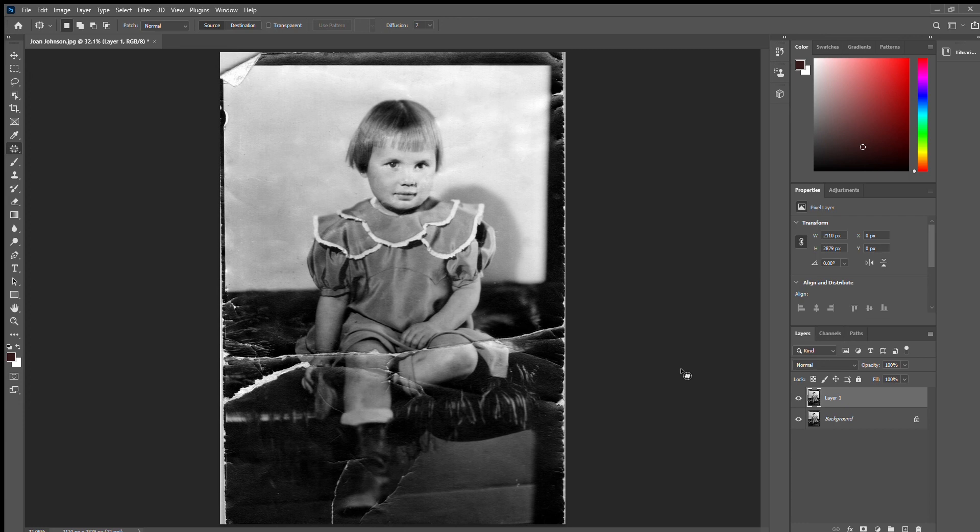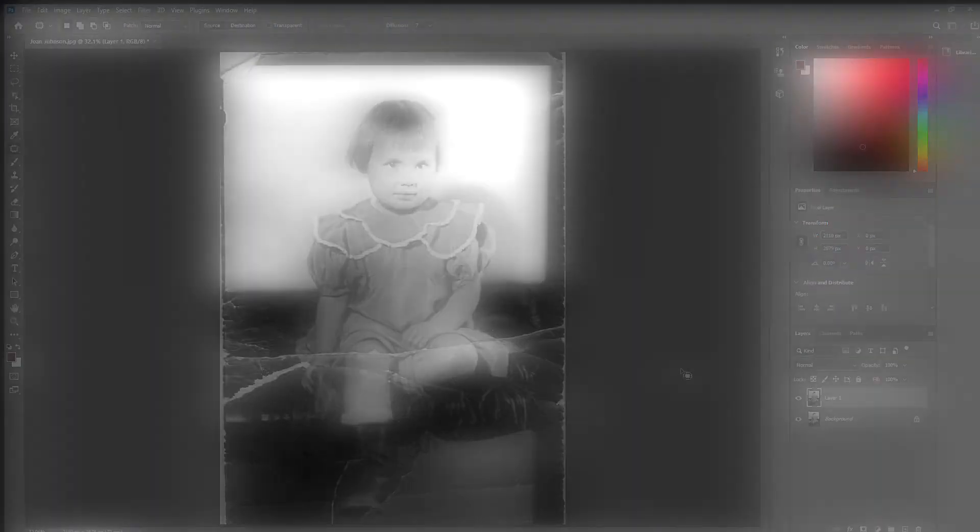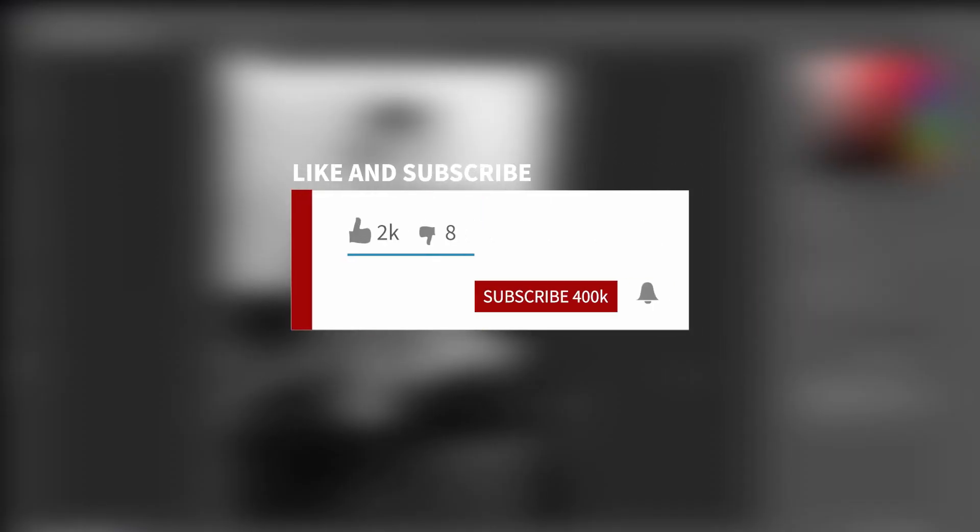And thanks again for tuning in today. And if you like this tutorial, please feel free to give it a thumbs up and leave a comment on some other techniques you'd like to learn. Subscribe to us on YouTube and Apple Podcasts and we'll see you next time.